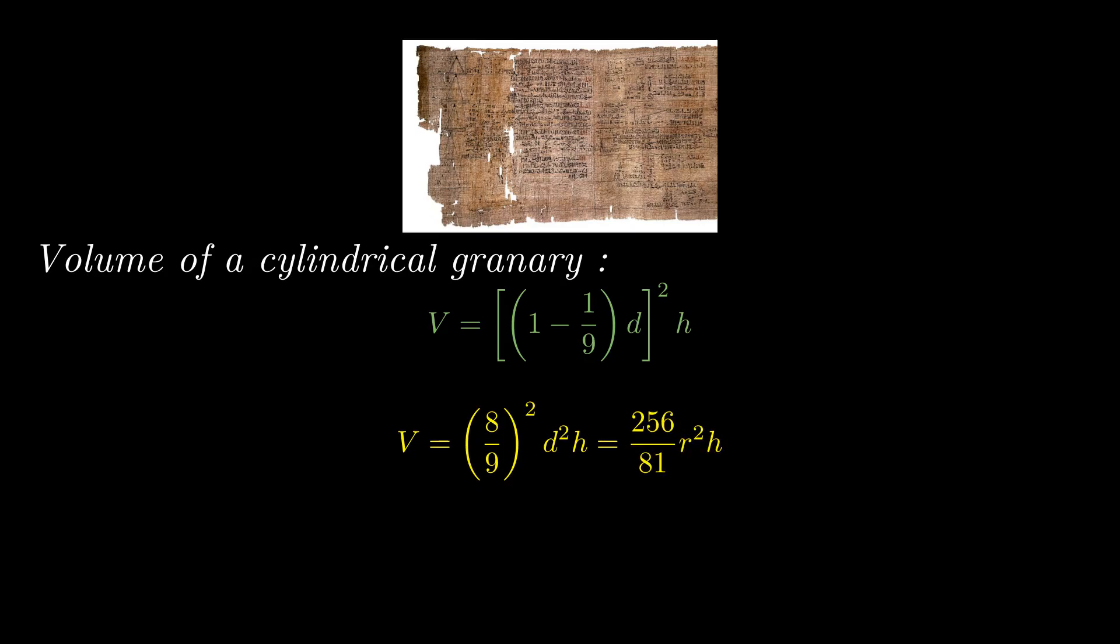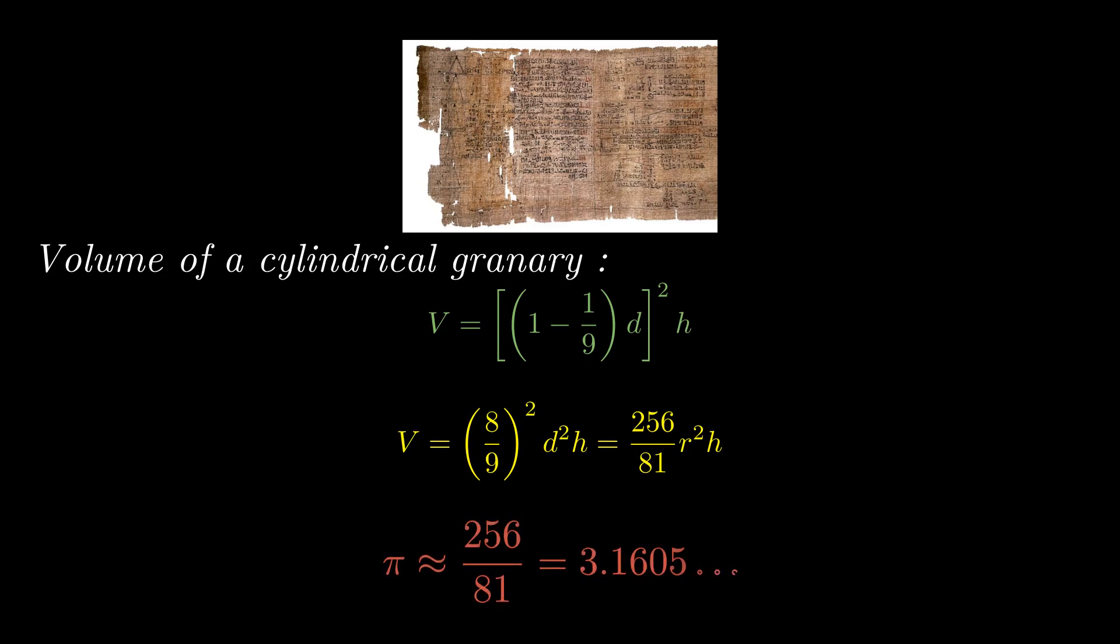Since high school geometry has taught us that V, the volume of a cylinder, is pi times R square H, this gives us an effective estimate for pi, 256 by 81. And that turns out to be equal to 3.1605. This overestimates the exact value by only 0.6%.